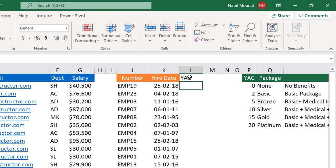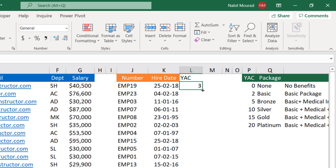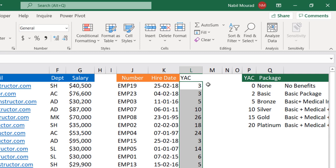I'm going to use the hire date list and write a label 'years at company', then calculate how many years each employee worked using a DATEDIF function. I open the bracket — DATEDIF is not supported by autocomplete, but it takes the start date, which is the hire date in cell K2, a comma, then the end date using the TODAY function, a comma, and then in double quotes I type 'Y' for years. I close the bracket and hit Enter. The first employee spent three years at company. I double-click to fill it down.